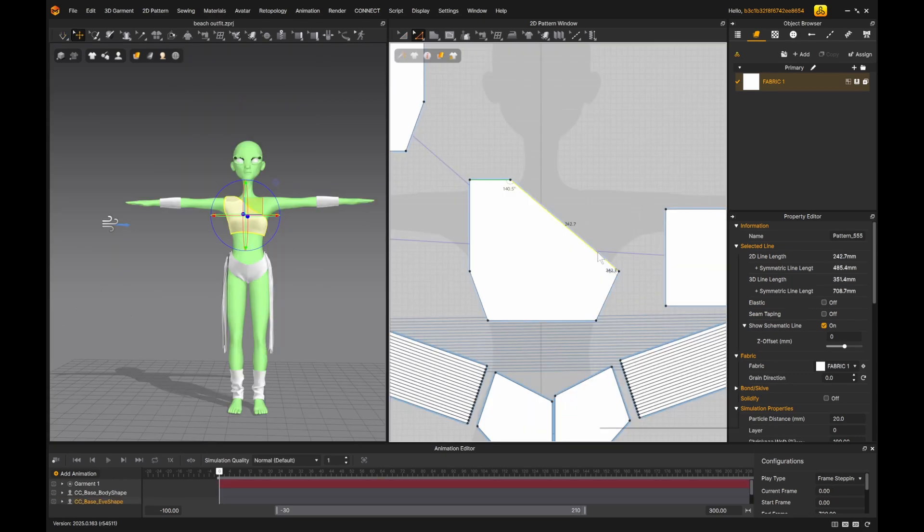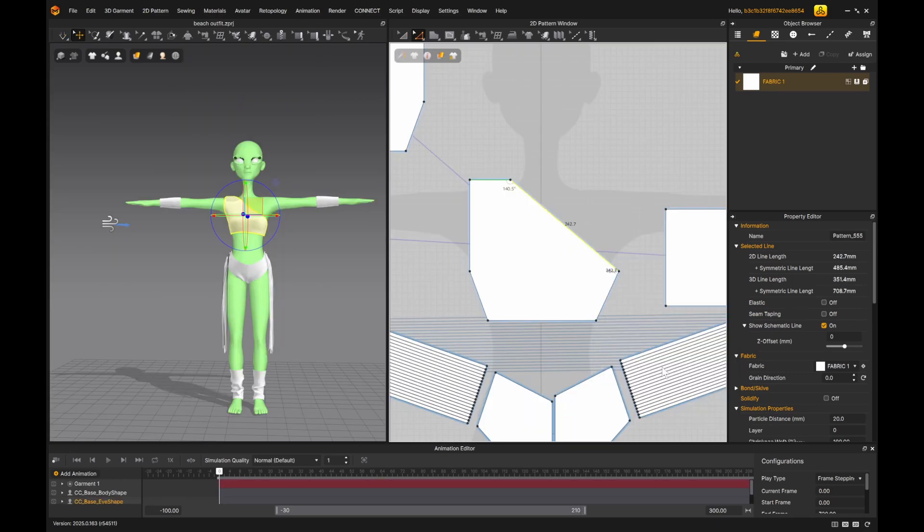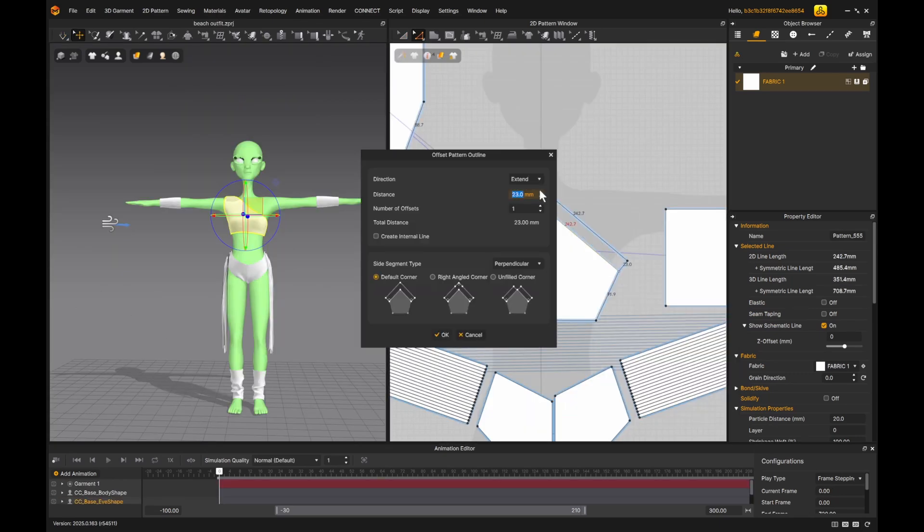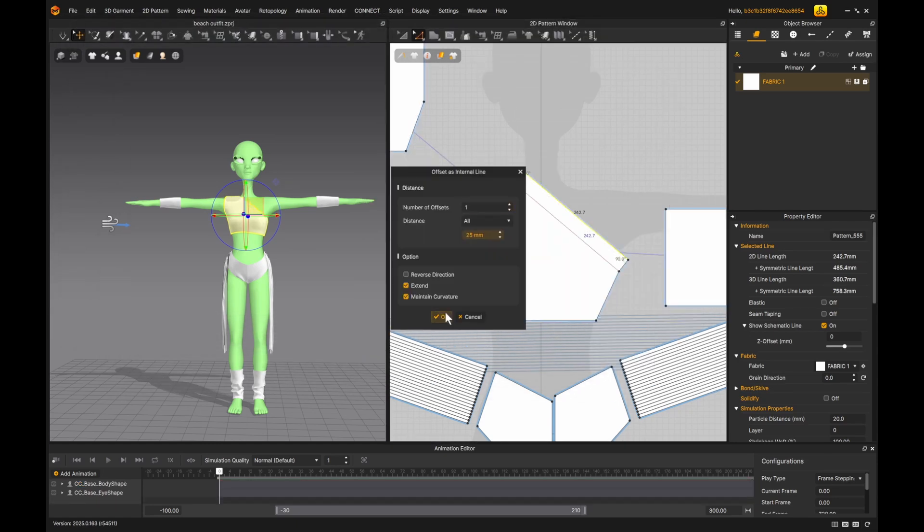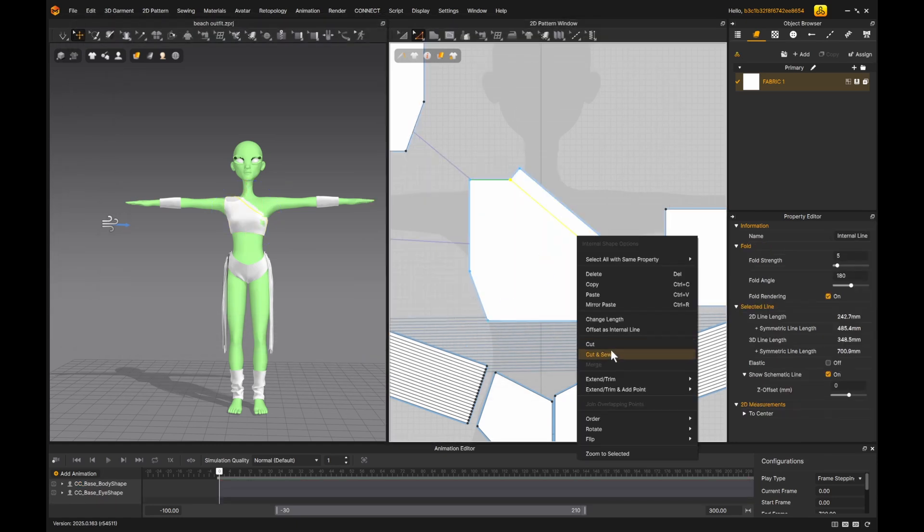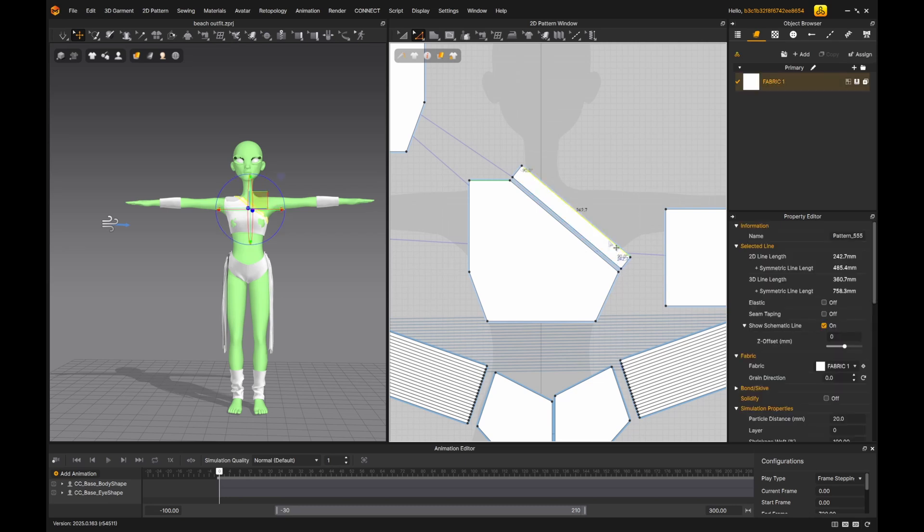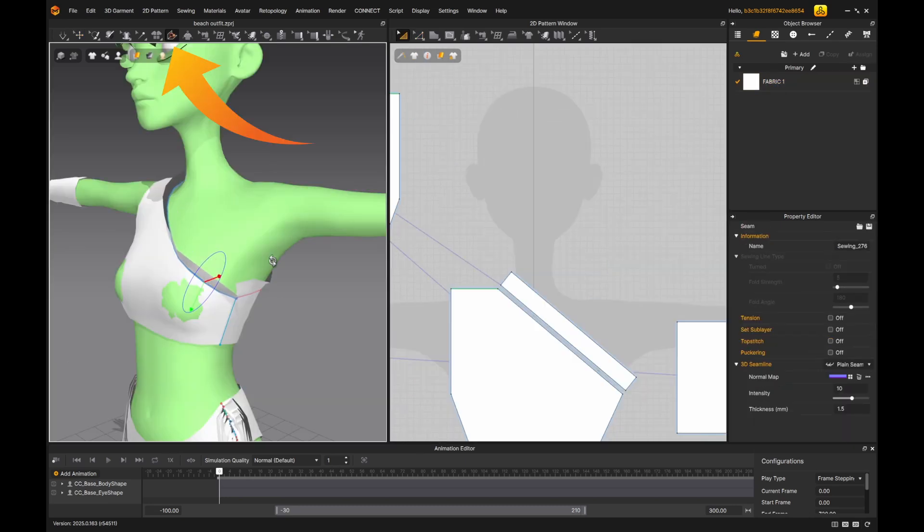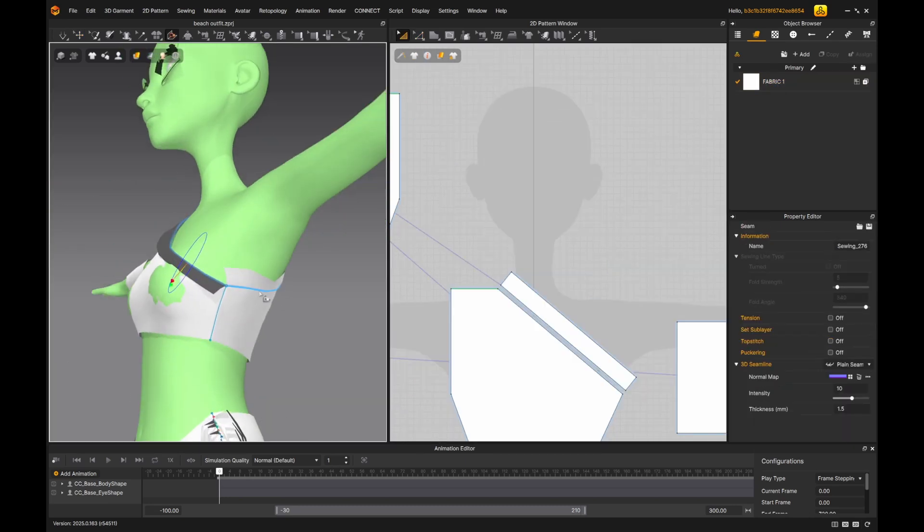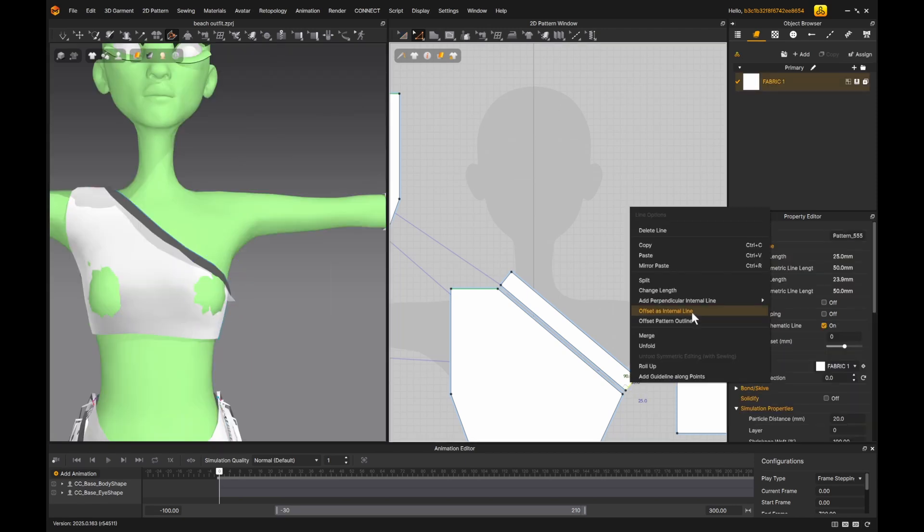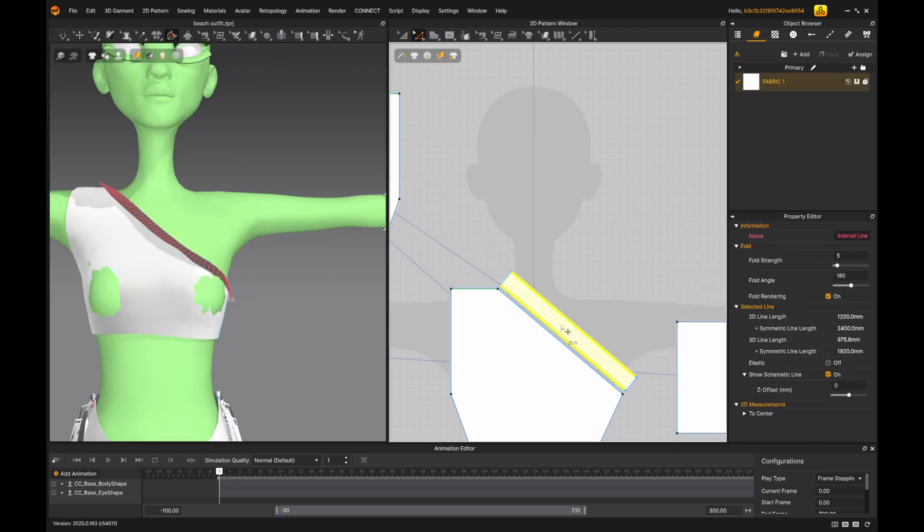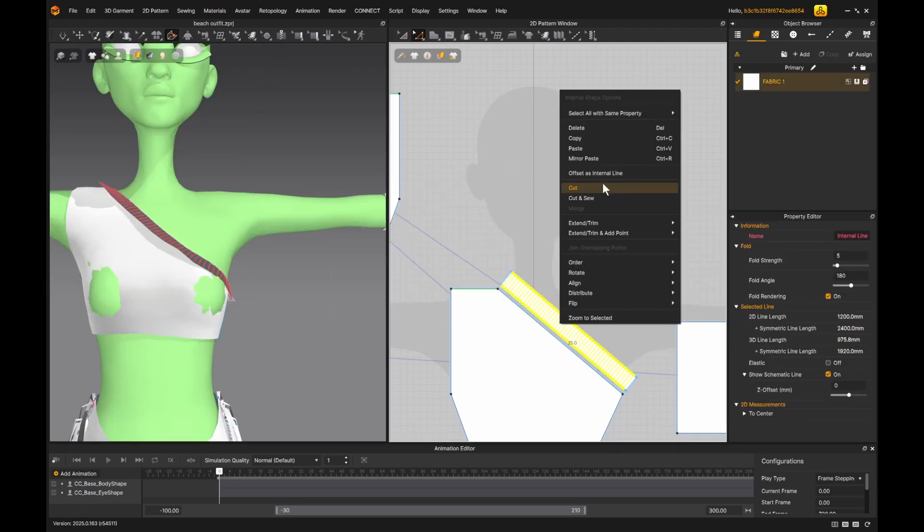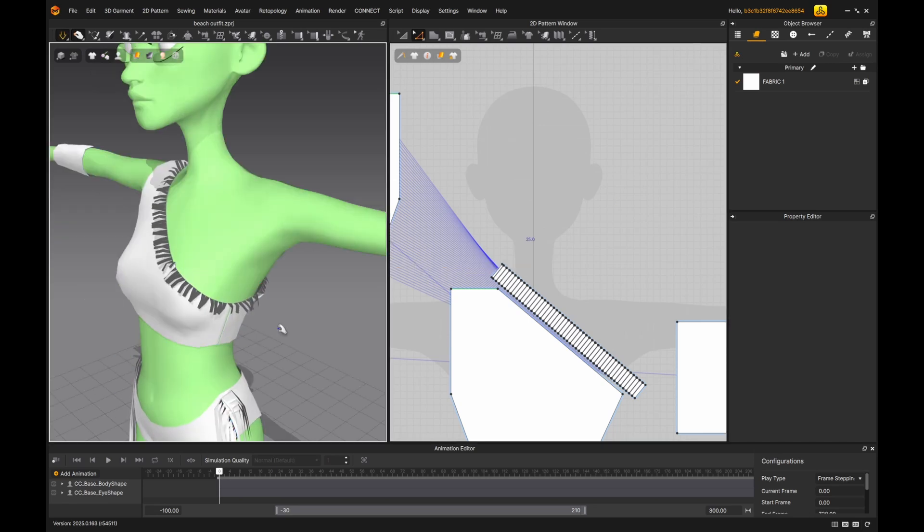I use the same tassel method and add fringe detailing to the top. I select the edge, offsets as pattern outline. I created the internal lines again and hit cut and sew. In the 3D view, I used the folding tool to fold the pattern outwards.